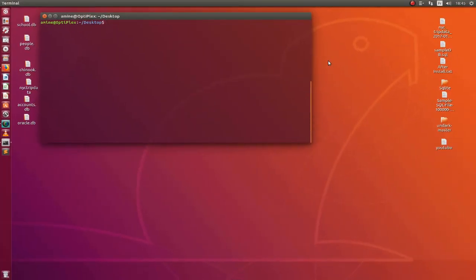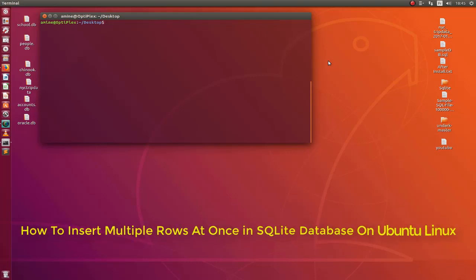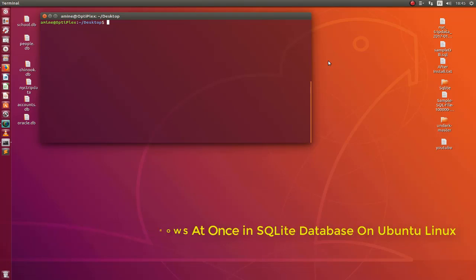Hello YouTube and welcome to another SQLite tutorial. In this video I will show you how you can insert multiple rows at once in SQLite. So are you ready? Let's get started.